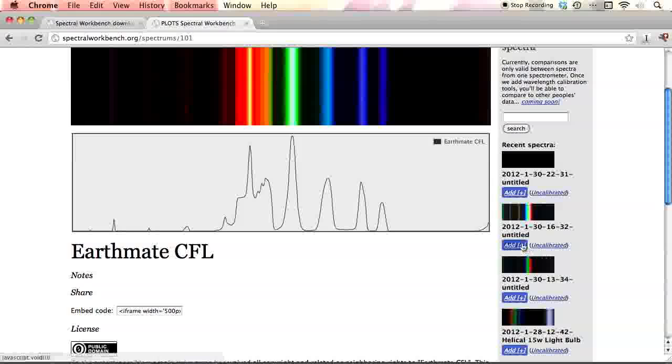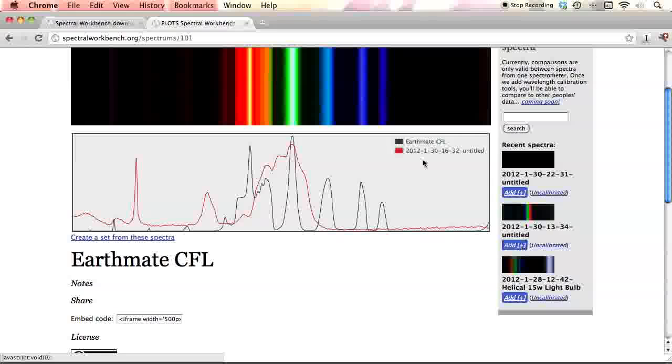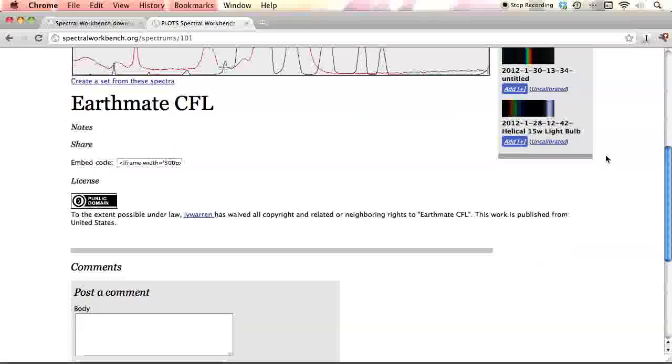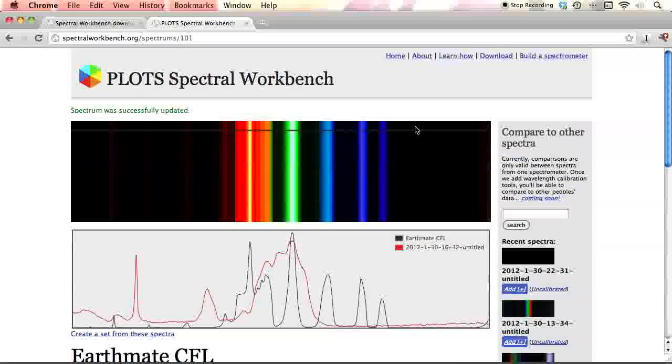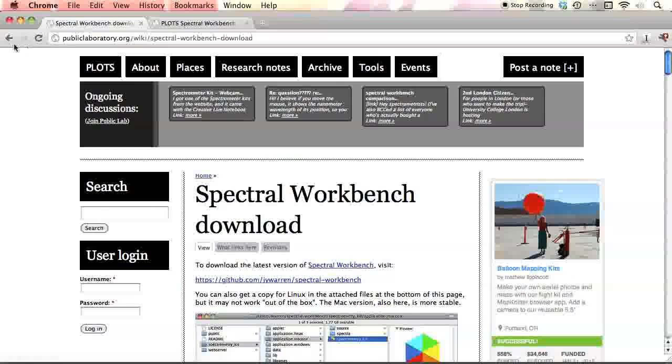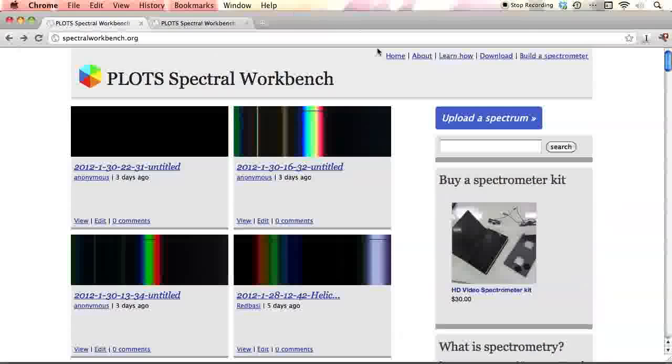If you want, you can compare it to some other spectra. But you really can only compare it at this point to other spectra from the same device. We're going to be adding a way to calibrate devices against each other soon. But you'll just have to hang on for the time being. All right. That's Spectral Workbench. And I hope you enjoy.